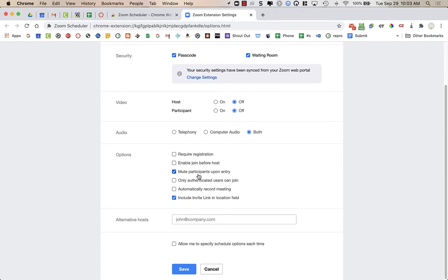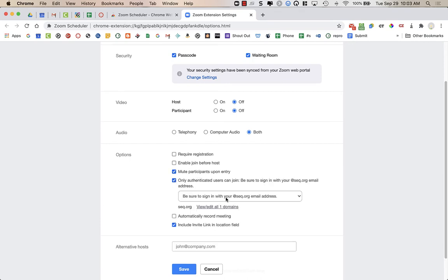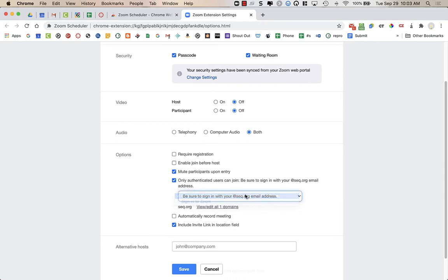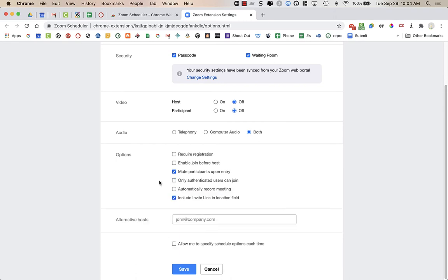And then down at this bottom part, you probably might want to mute participants upon entry. You might want to allow authenticated users to join. But remember that if this is when you're setting up meetings with parents, for example, you might not want authenticated users to have that off.